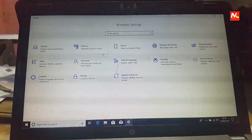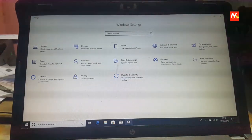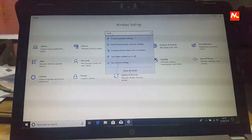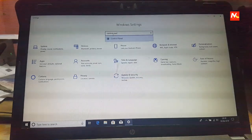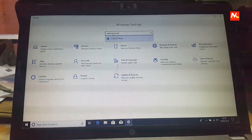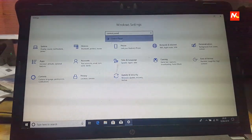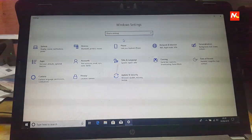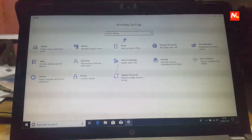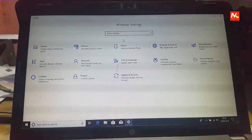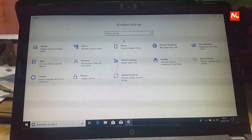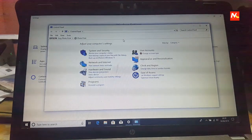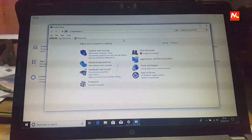And type here control panel and click on control panel. After open our control panel,